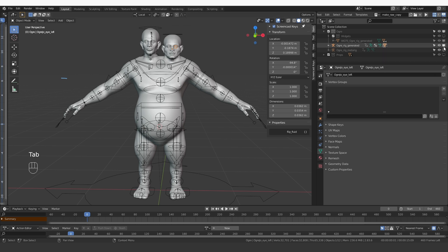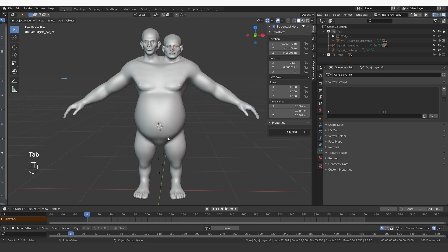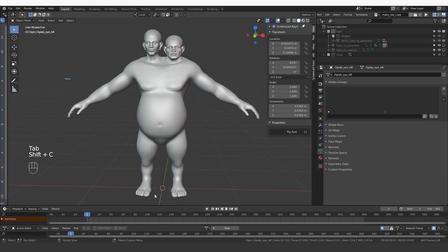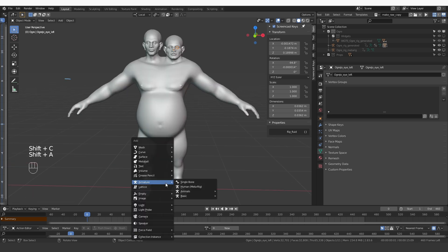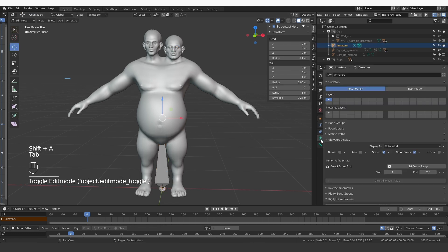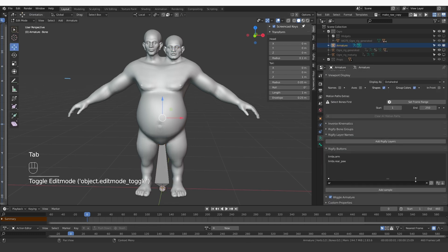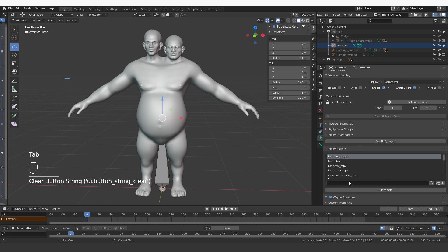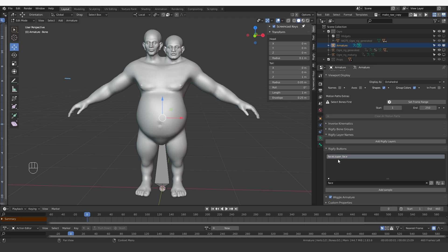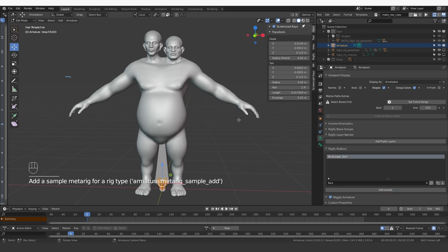Let's hide the main generated rig and the main MetaRig. Shift-C to bring the 3D cursor to the center. Shift-A and create a single bone. Go to edit mode. Find the Rigify buttons and search for a face.